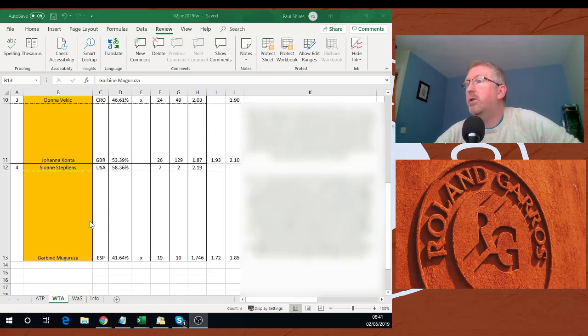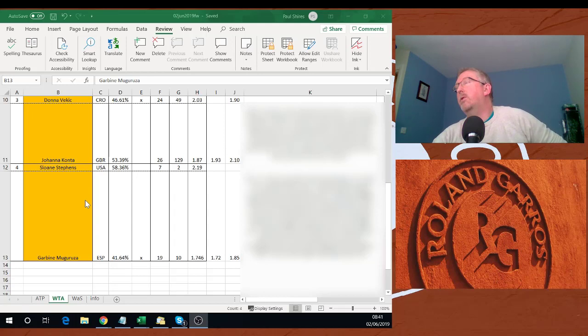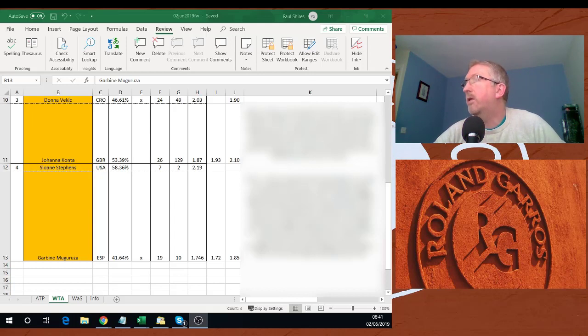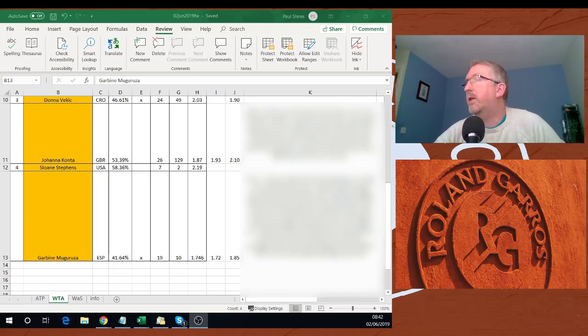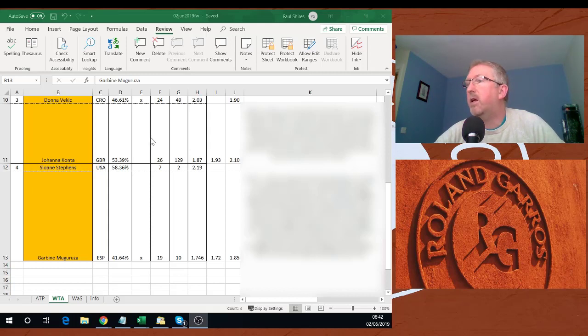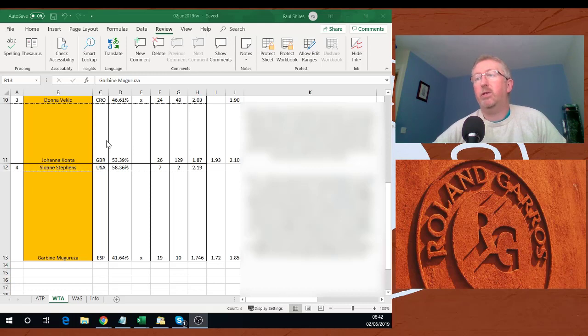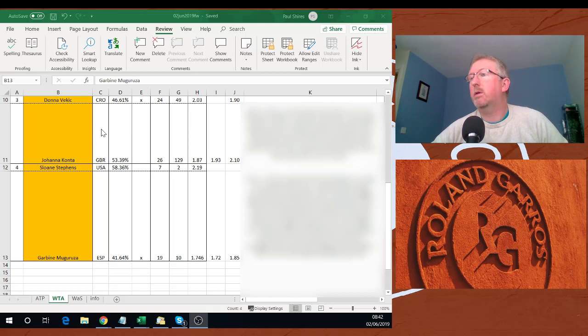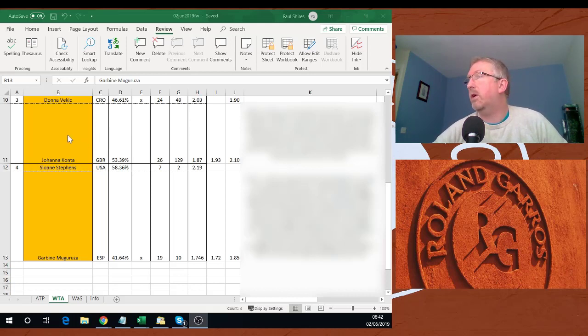Vekic, Konta should be pretty close. Head to heads 3-3, most recent 2019 on a hardcourt, Vekic in two. She's won the last two matches they've had. They've never met on clay. Overall results pretty even in the last 12 months. Konta has a slight lead in 2019 but not a great deal. Both have got strong clay results, again Konta has a slight lead. Stats for the tournament favor Vekic. I'm looking for a lay on Konta. I think Vekic is going to take that one. She seems to have lifted her game a little bit this week. It's going to be very tight, three sets. I'm looking to lay Konta around about 1.6.